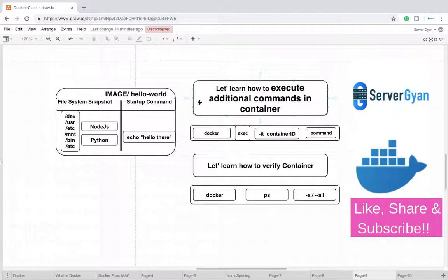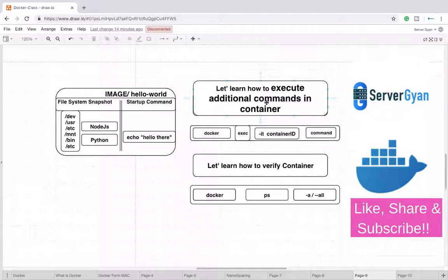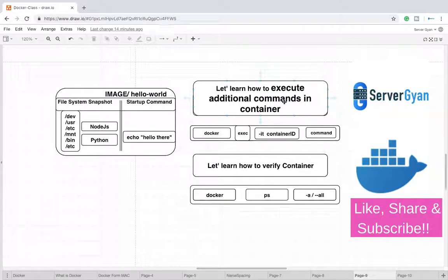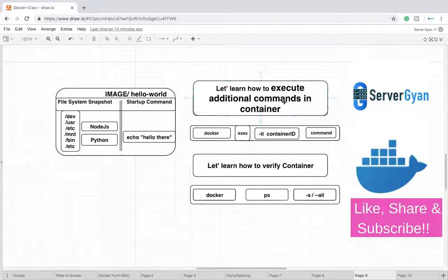Hello everyone and welcome back to my channel. Within this video, we are going to learn that if any container is running and we want to add an additional command with running container, how can we achieve that.